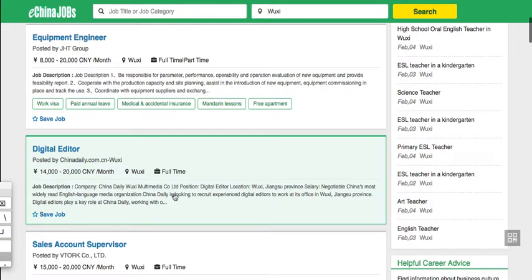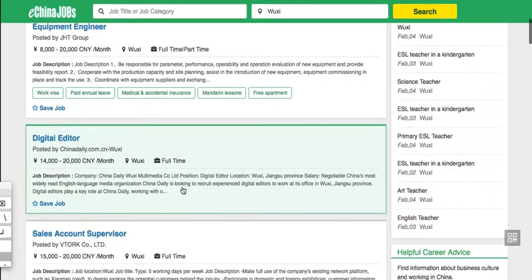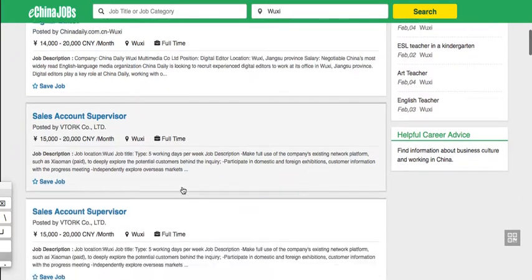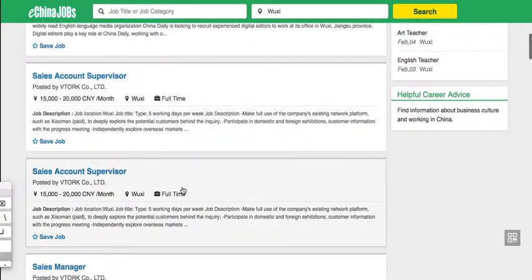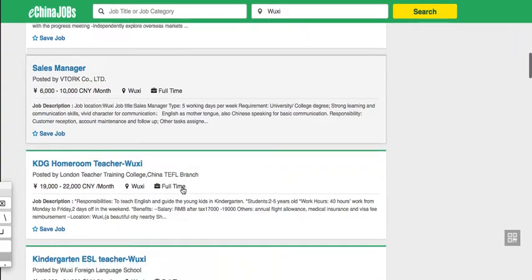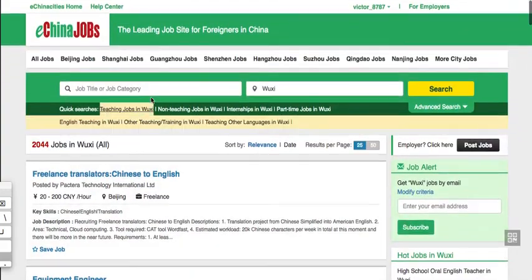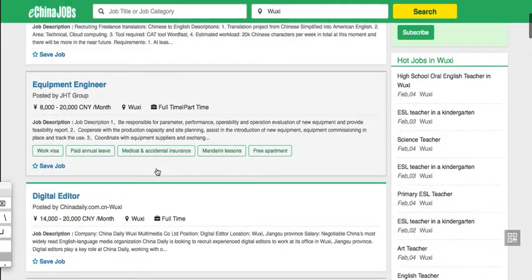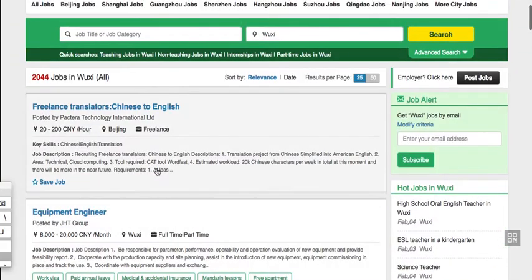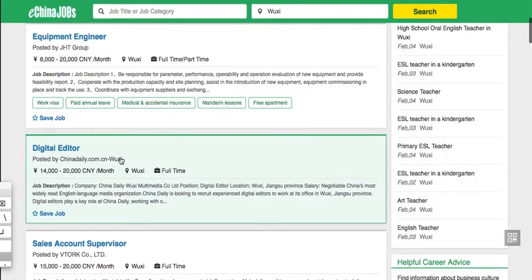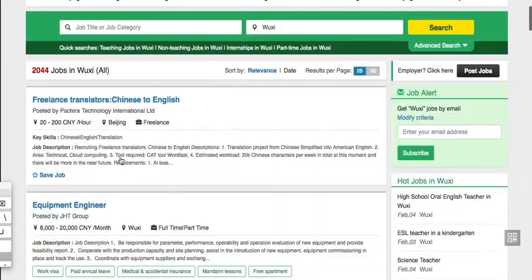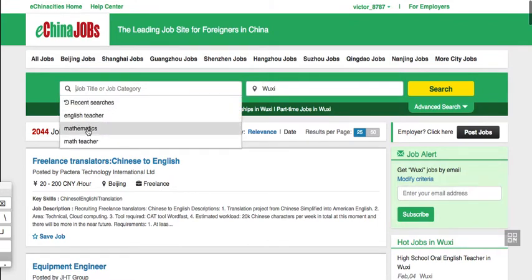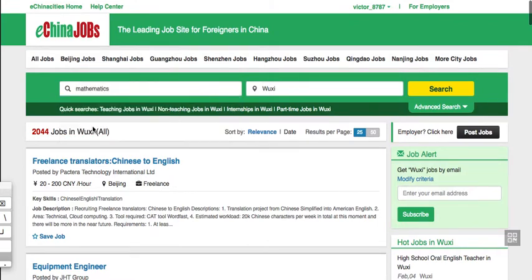They are not random recruiters posting exaggerated job offers, so yep, you can trust these. And you can find different jobs here, not only teaching jobs. You can find freelance translators, equipment engineer jobs, and then you can type here whatever you're looking for.